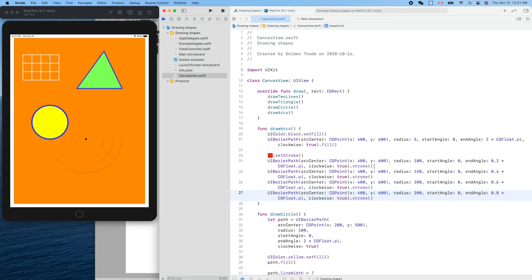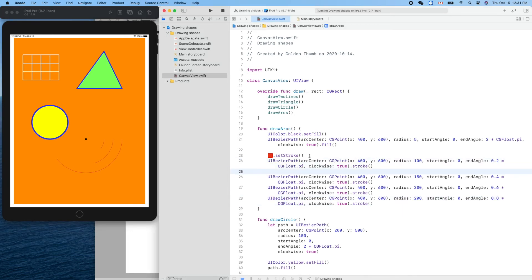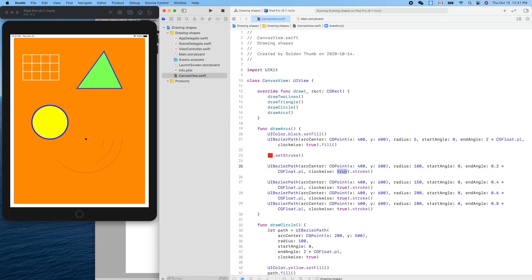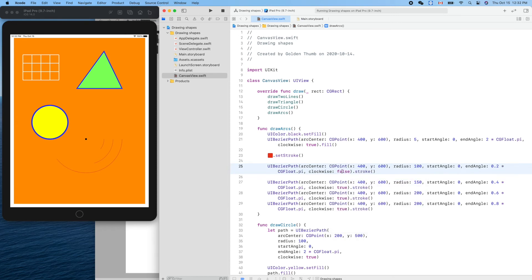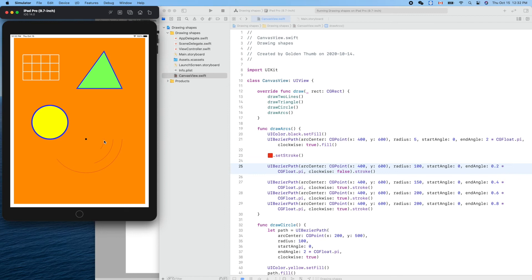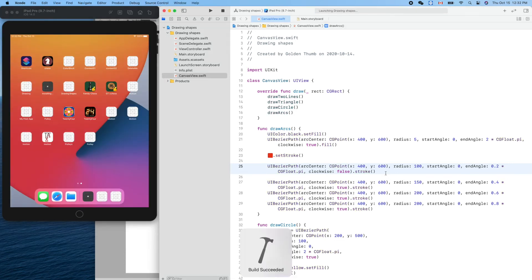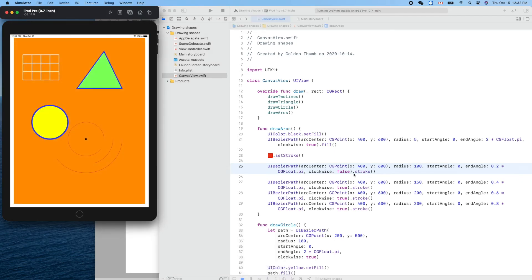Now let's play with the clockwise parameter. If we change it to false — counterclockwise — what happens? The start angle is here and the end angle is 0.2 pi, but counterclockwise it actually goes the other way, so the arc is on the opposite side.